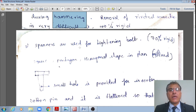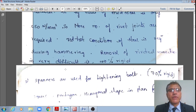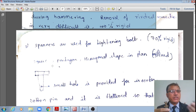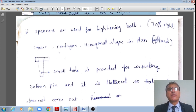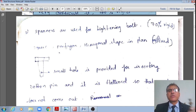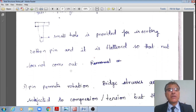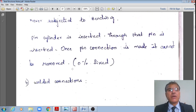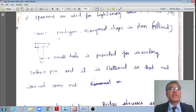To overcome the disadvantages of rivets, we generally use bolted connections. Spanners are used for tightening bolts. Let us also note other connection types before we discuss bolted connections in detail.